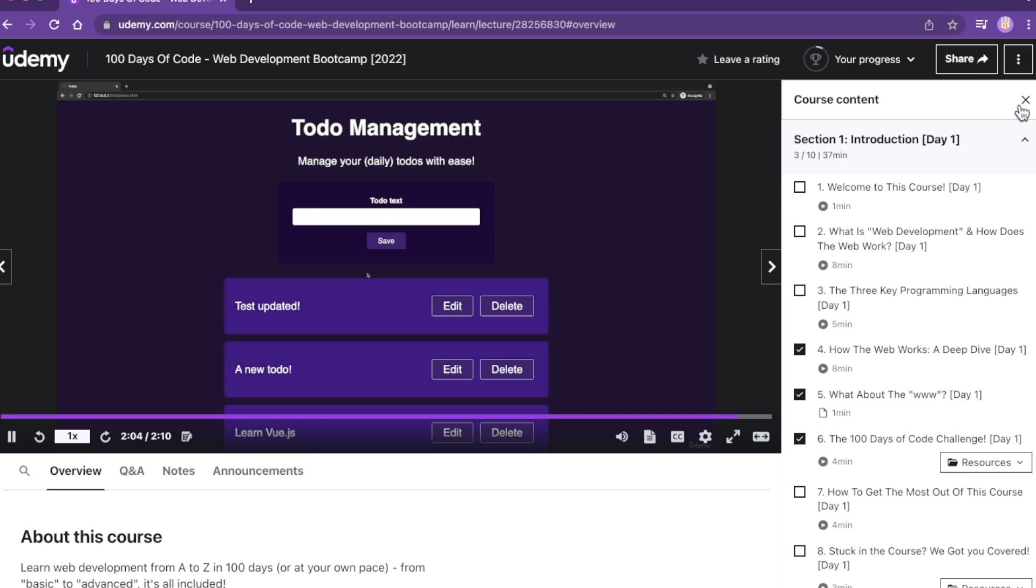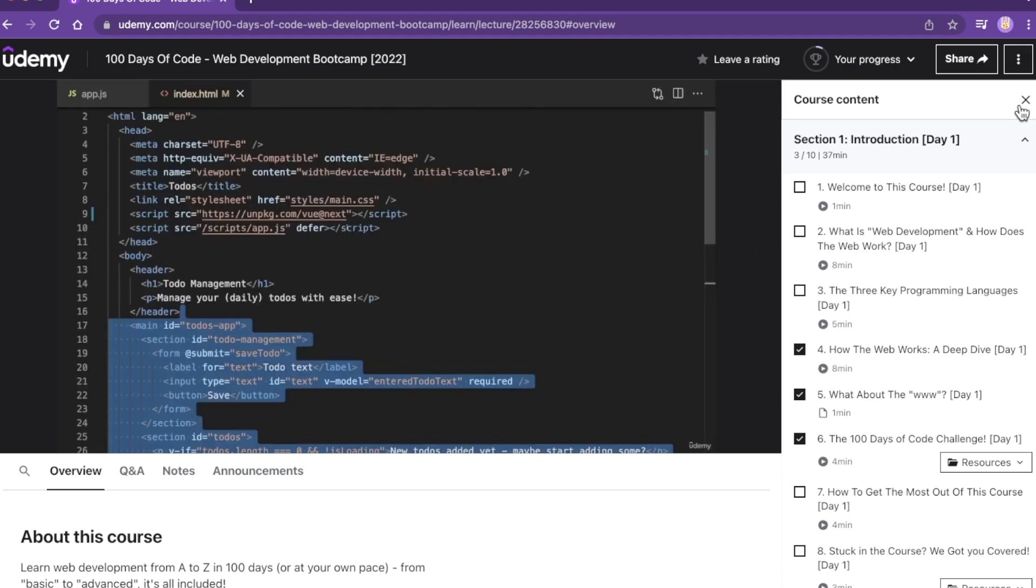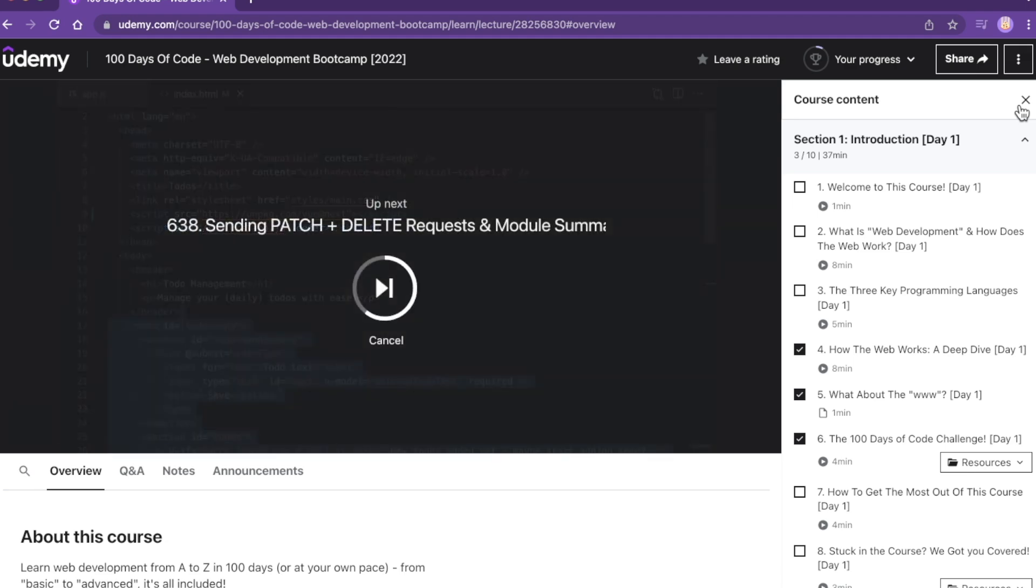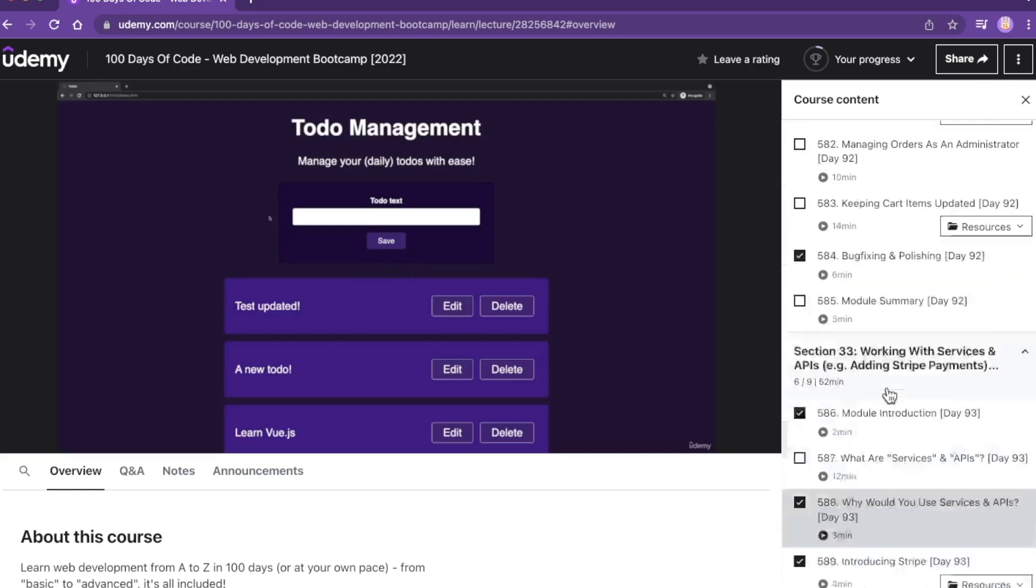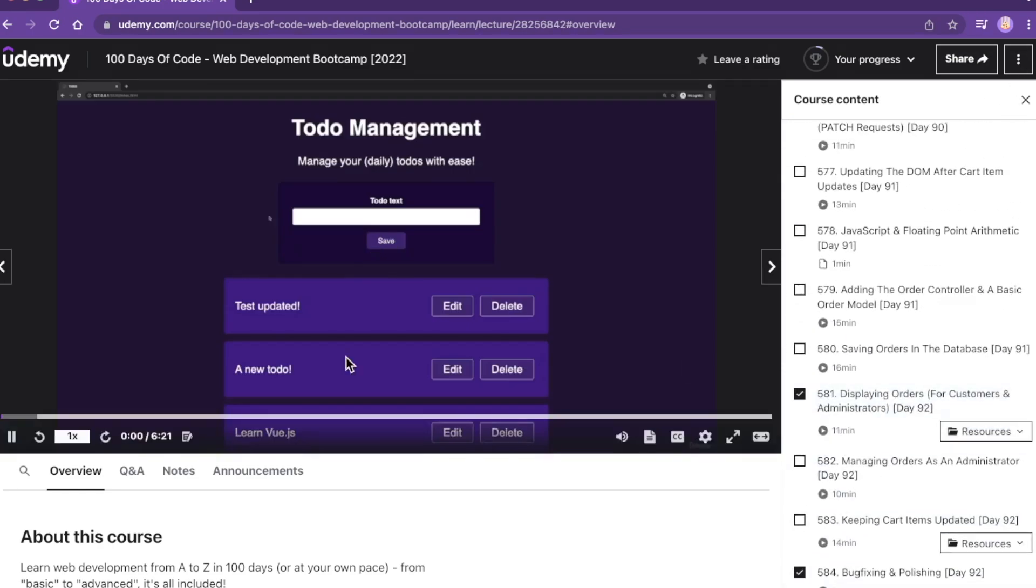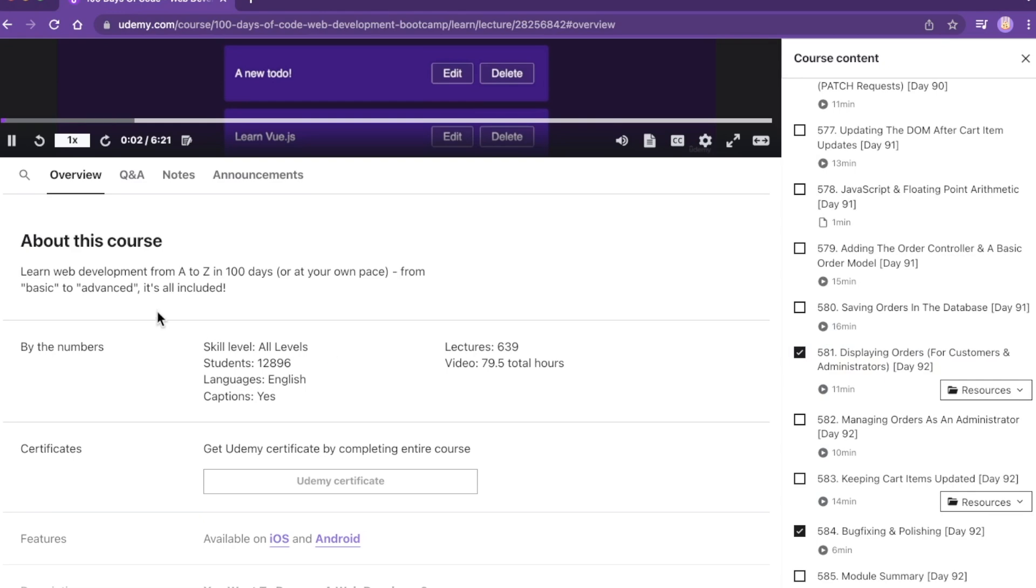But what I really like about the Maximilian course is that it's based on that 100 Days of Code format. So again, going back to my earlier point, if time management or discipline, just taking that time out to code every day is a problem for you, the Maximilian course may be just the ticket you need.